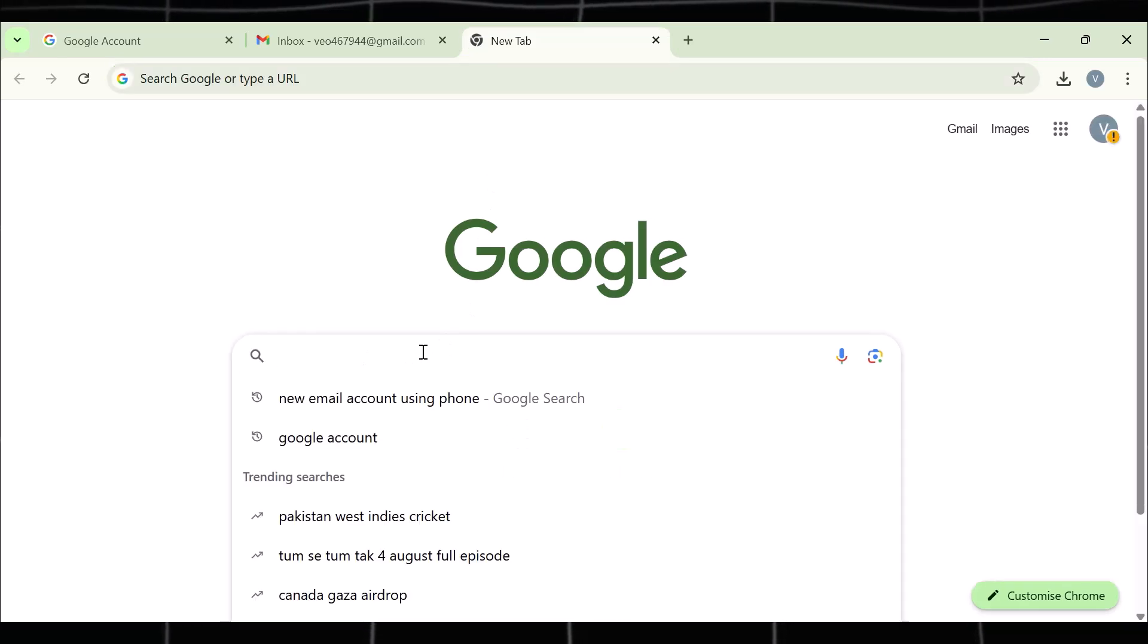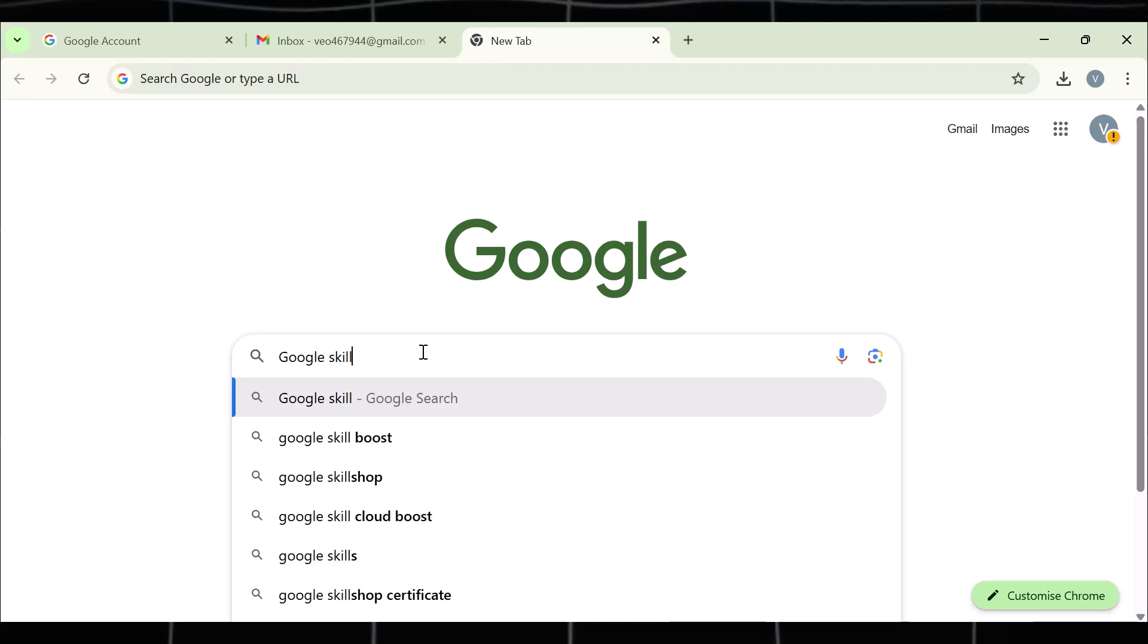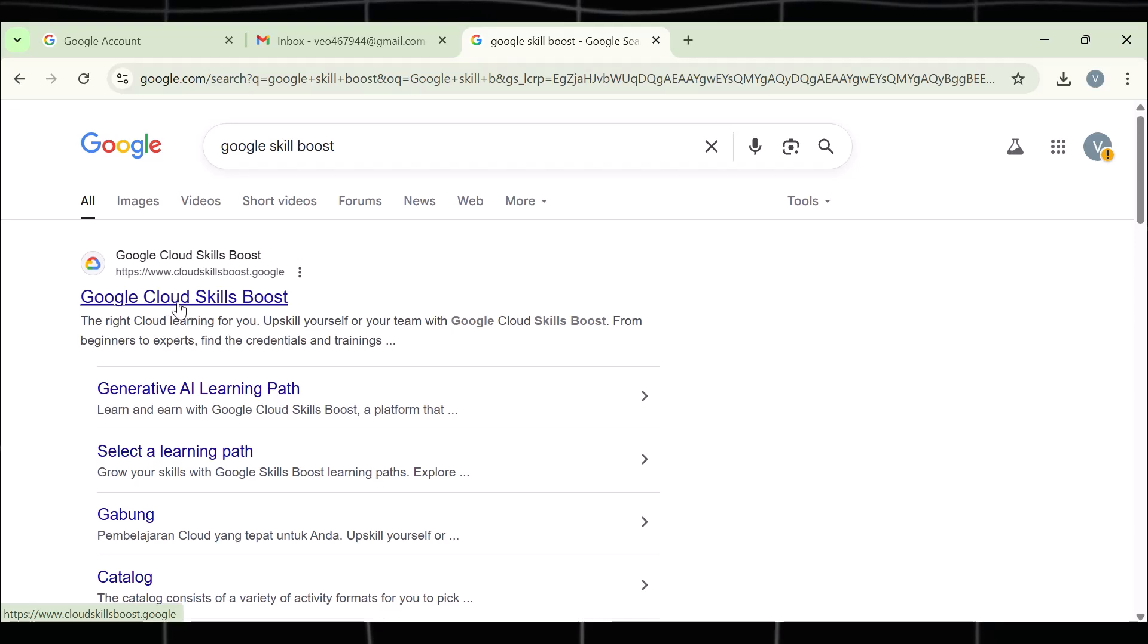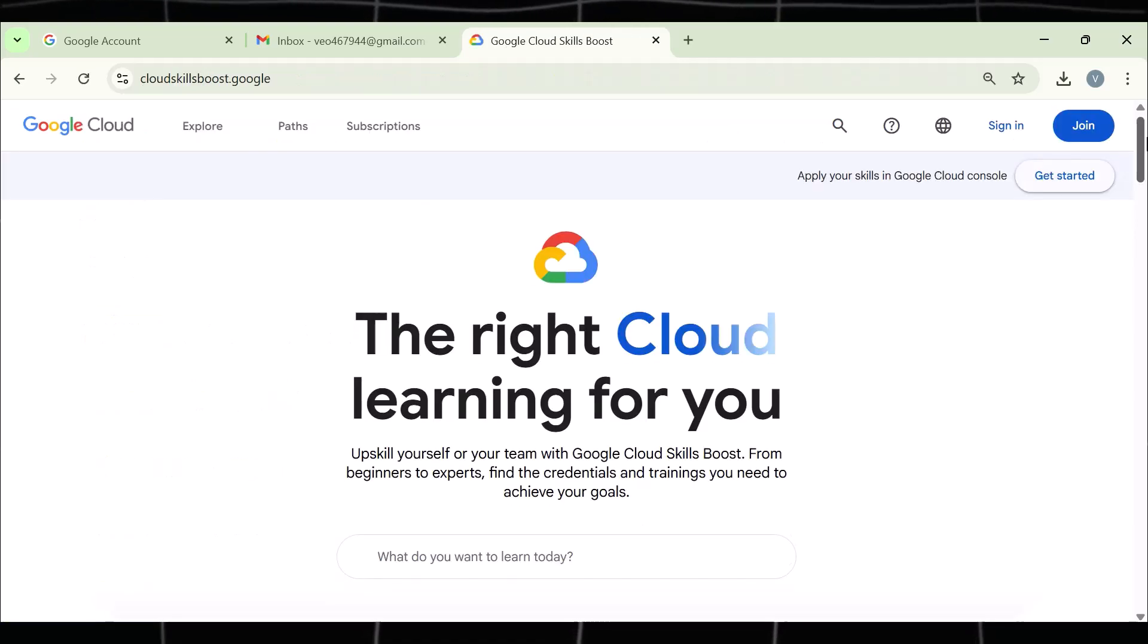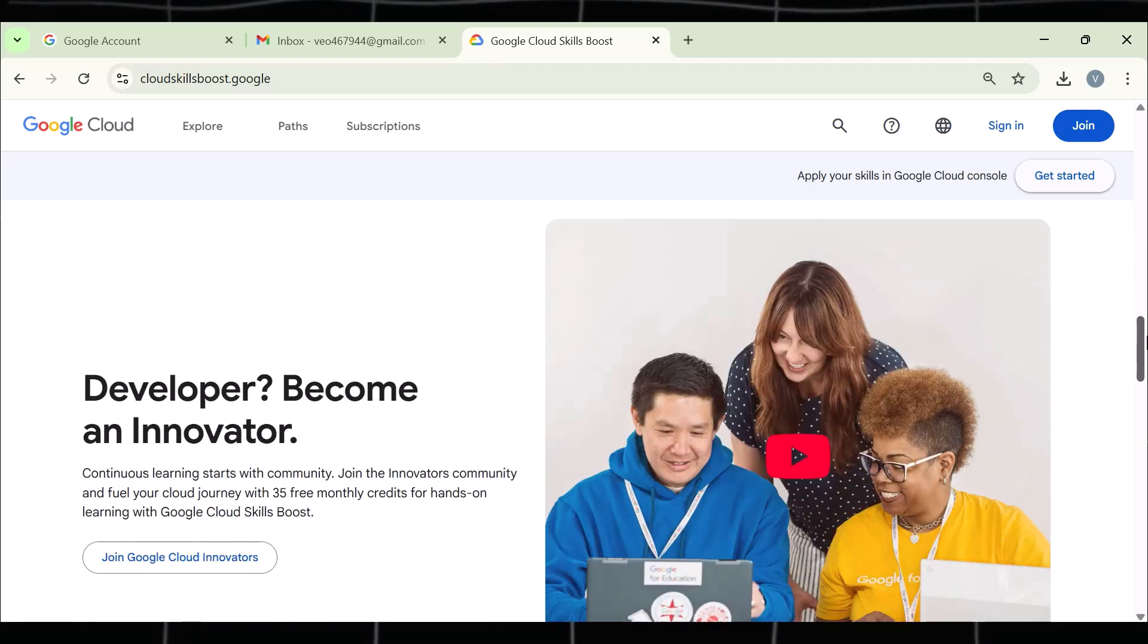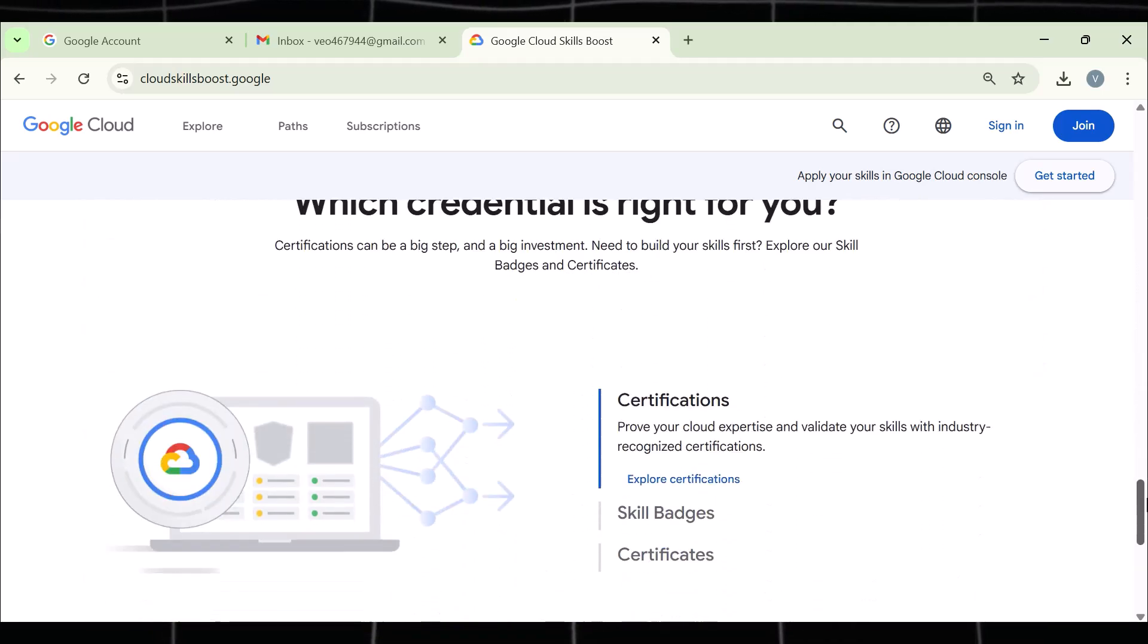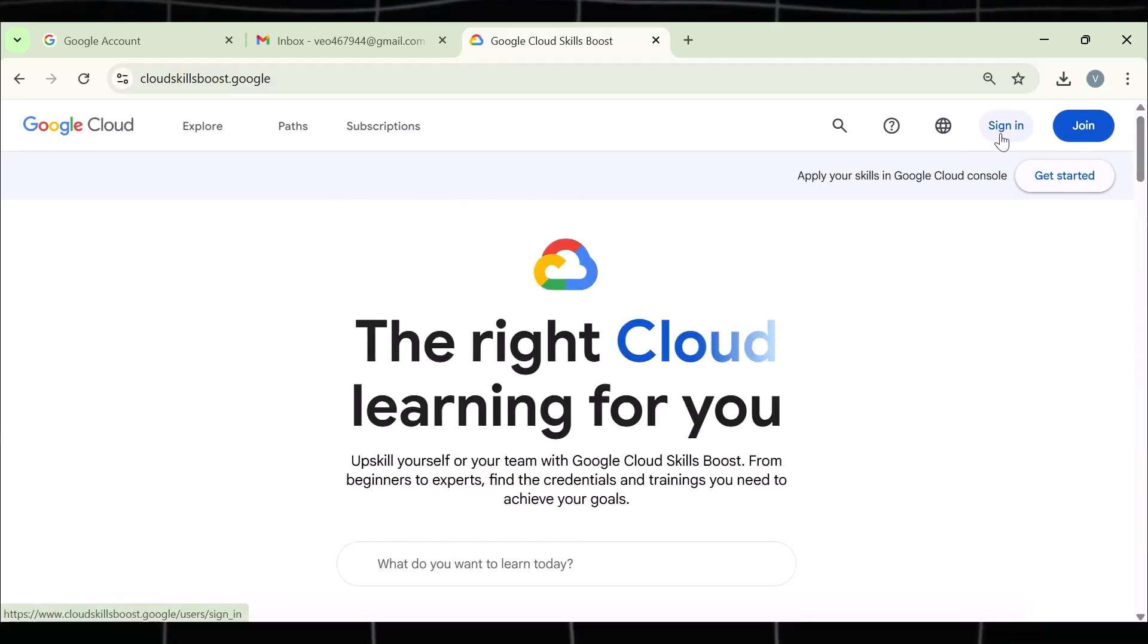Now move to step two, which is sign up for VEO3. For this, go to Google and search Google Skill Boost. This is a platform that provides free training and certifications for students. But the best part is that it offers the students to use their tool for free, which means you can use VEO3, Google AI Studio, Gemini at no cost.